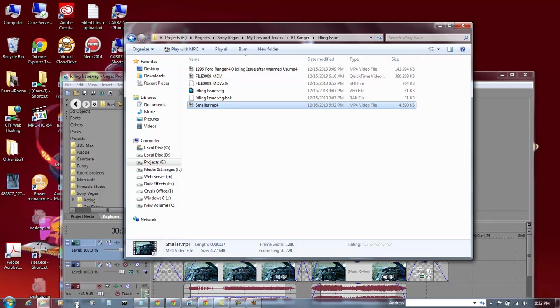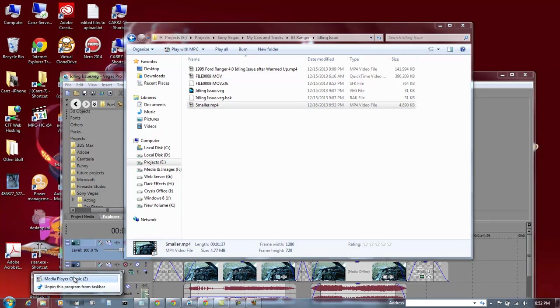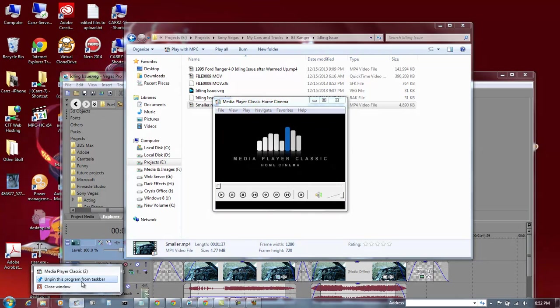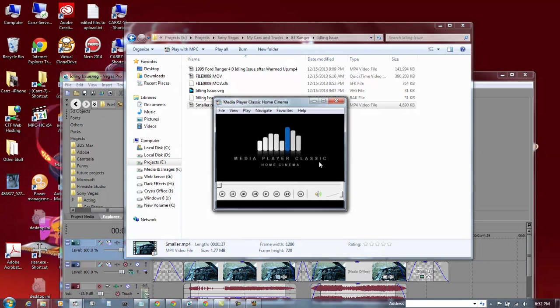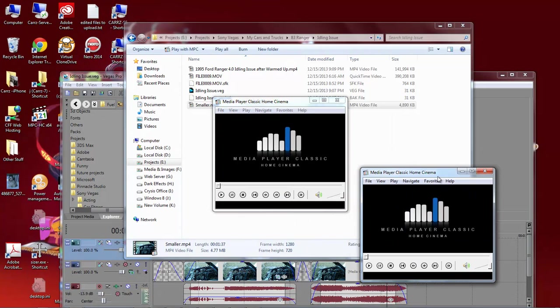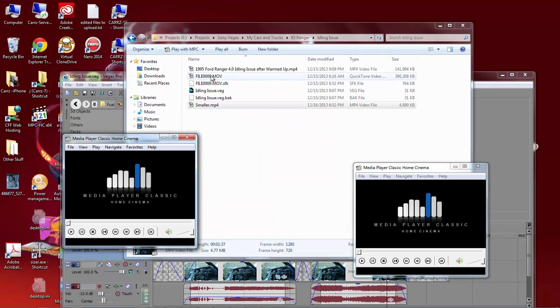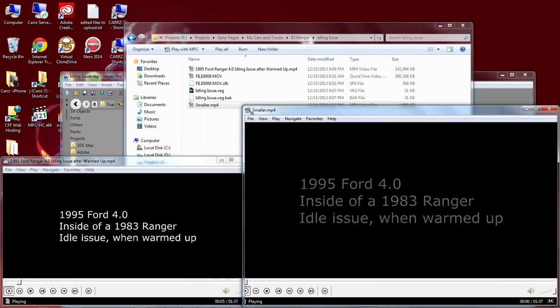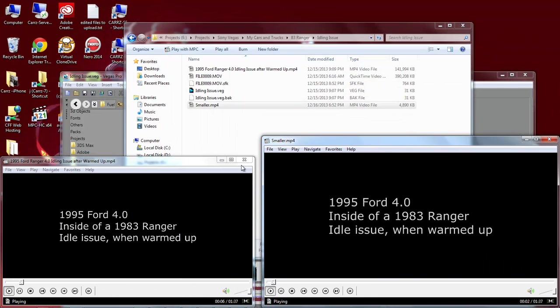So we're going to open up two instances of Media Player Classic here. We're going to put this one here, bring it down. We're going to put this one here, bring it down.